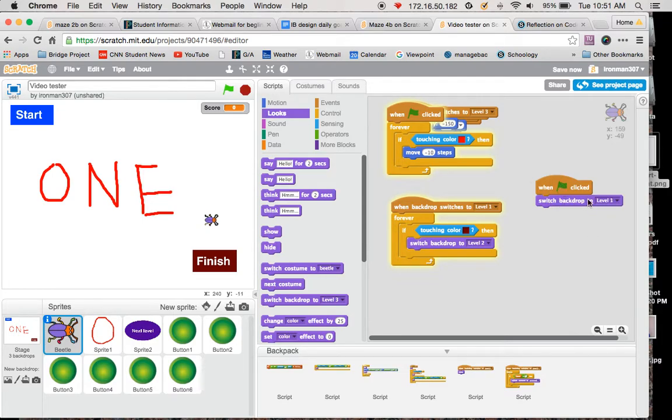As soon as I click the flag, it switches to level 1, and then all of this code is now active. And that's up here someplace.